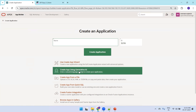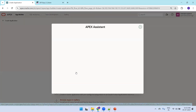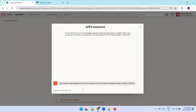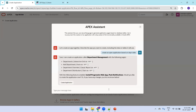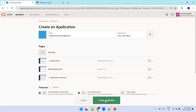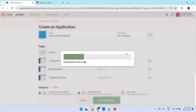Now click 'Create App Using Generative AI'. Provide the prompt: 'Create an APEX application based on the department table.' Click the arrow mark — it validates the prompt and generates a response. It says it will create an application with department add, department overview, and related pages. Click Create Application, and the 'Department Management' application is generated as a blueprint you can configure further.